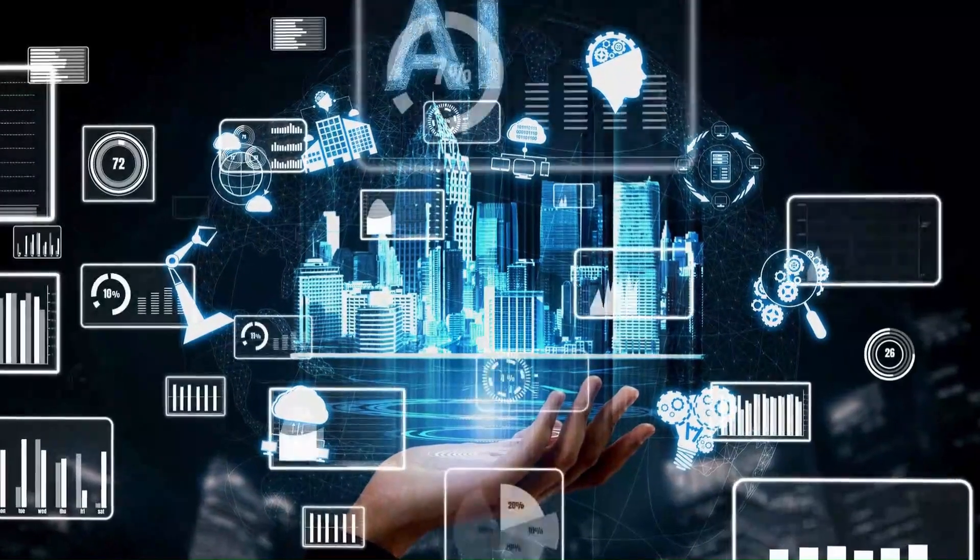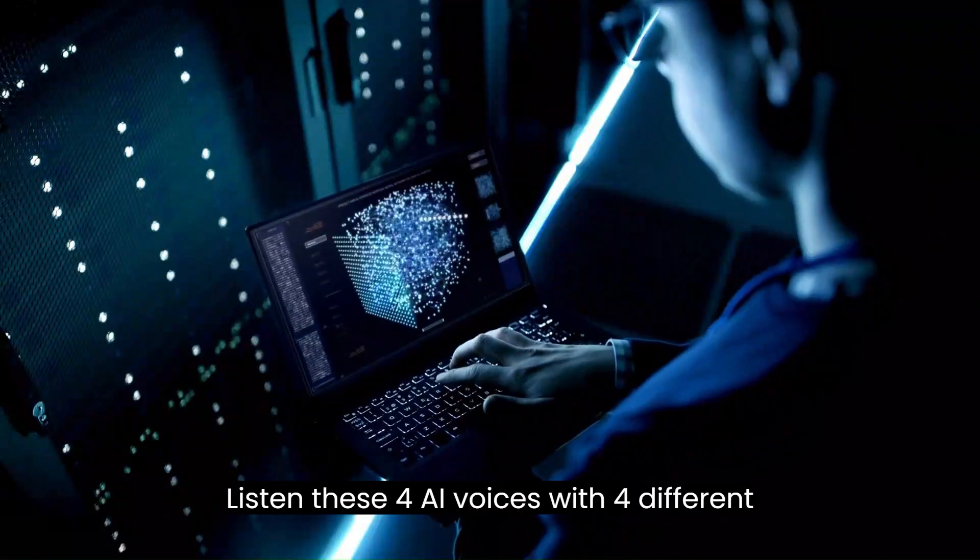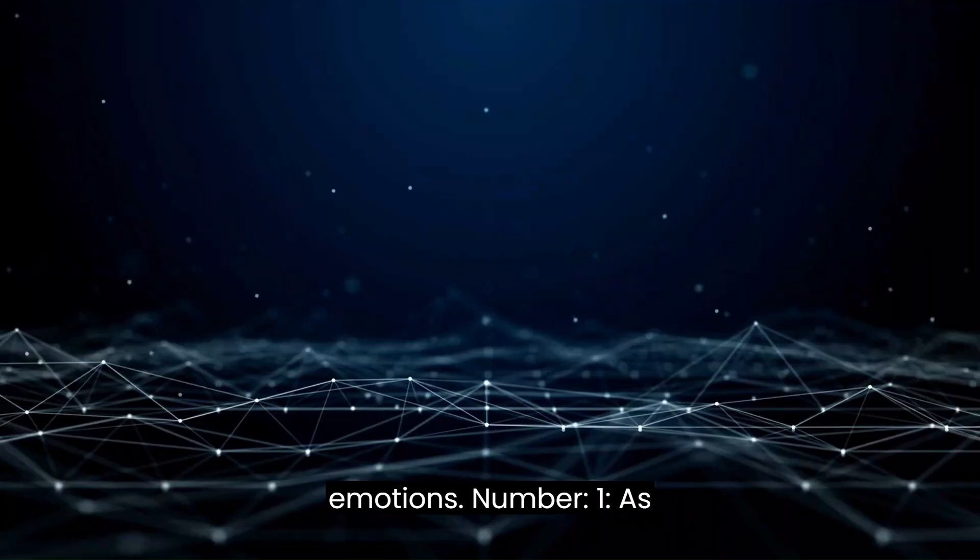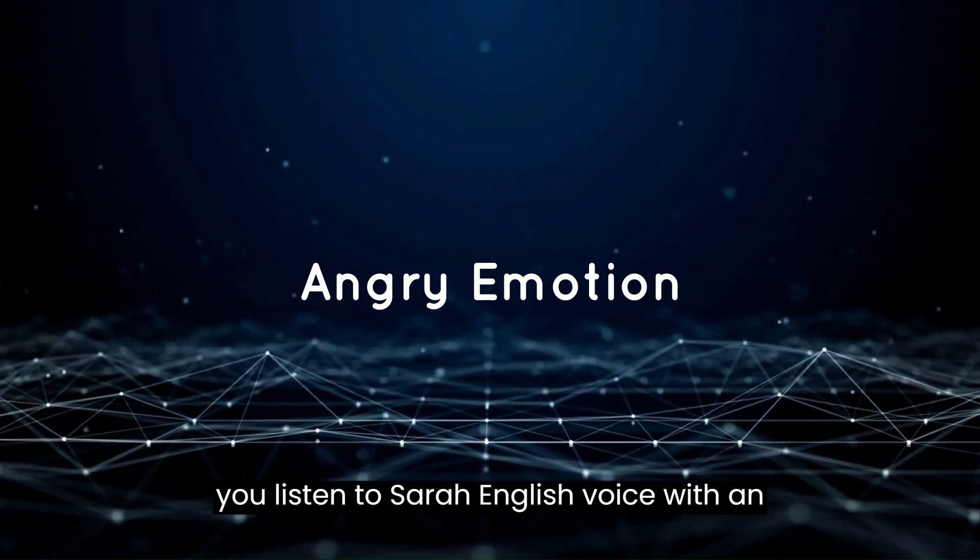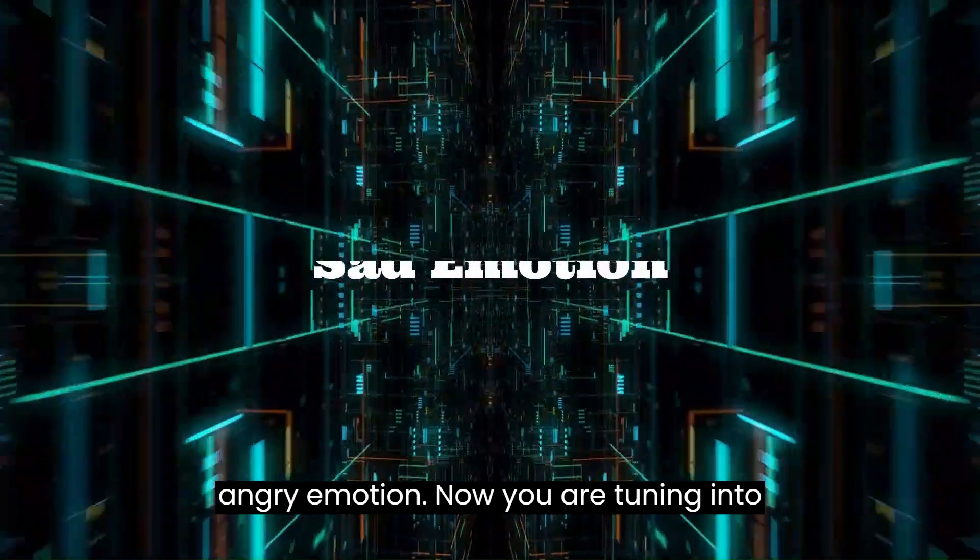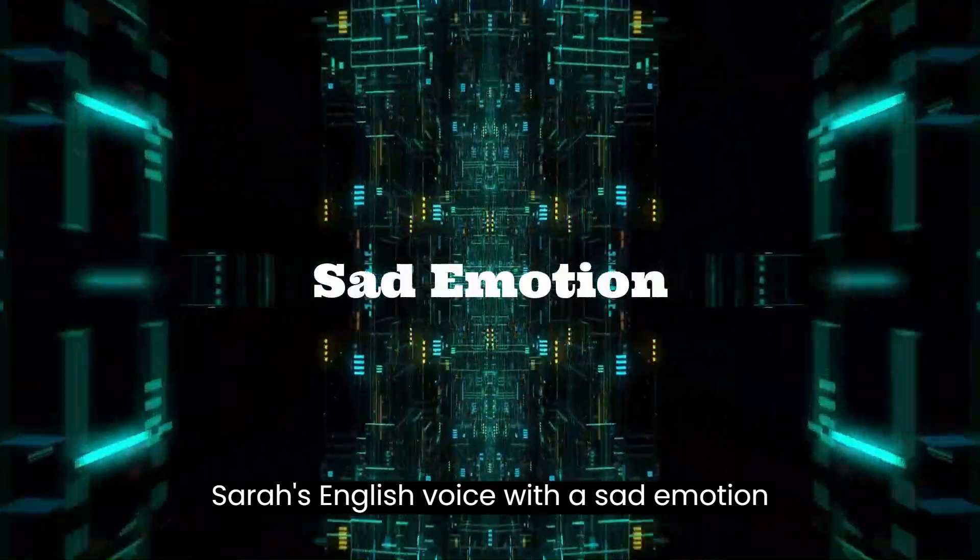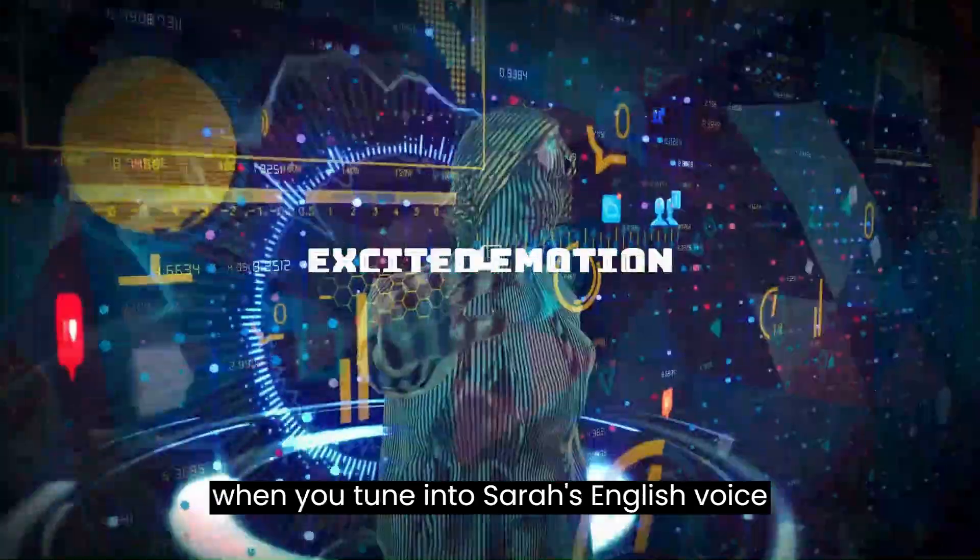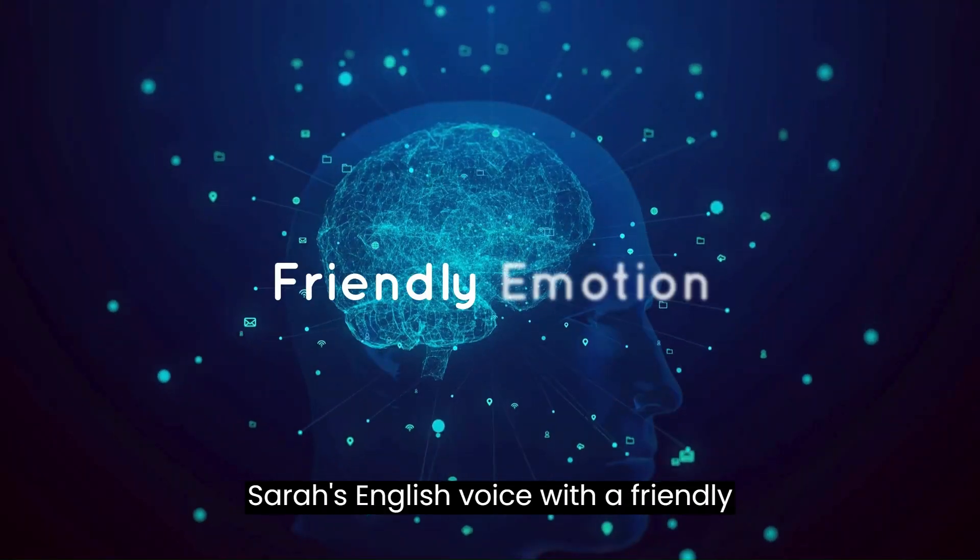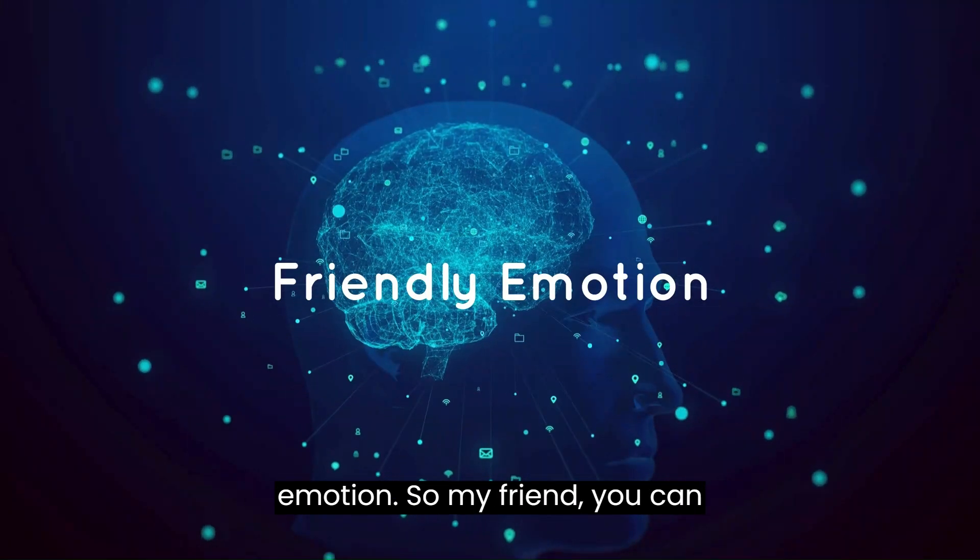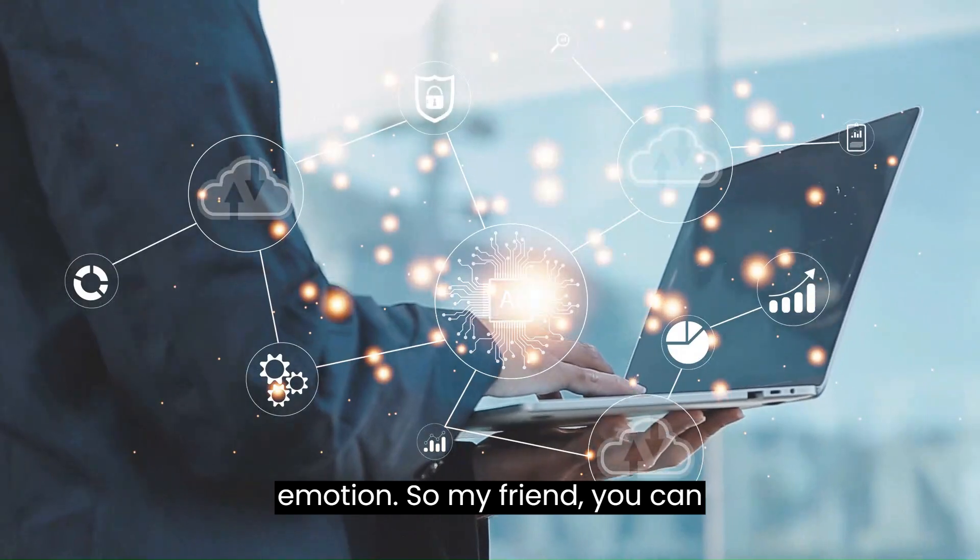Listen to these four AI voices with four different emotions. Sarah's English voice with an angry emotion, Sarah's English voice with a sad emotion, Sarah's English voice with an excited emotion, and Sarah's English voice with a friendly emotion.